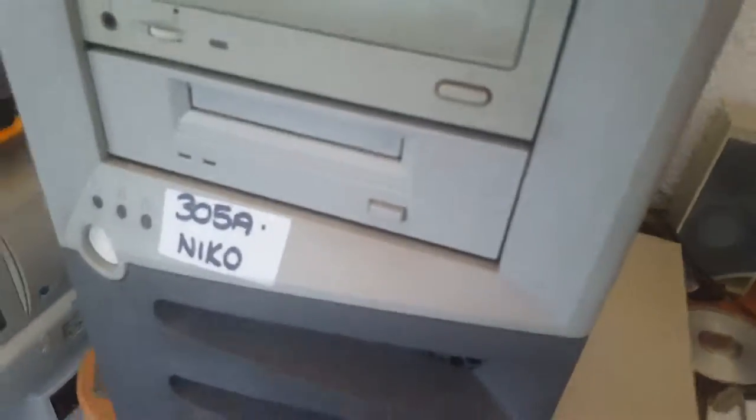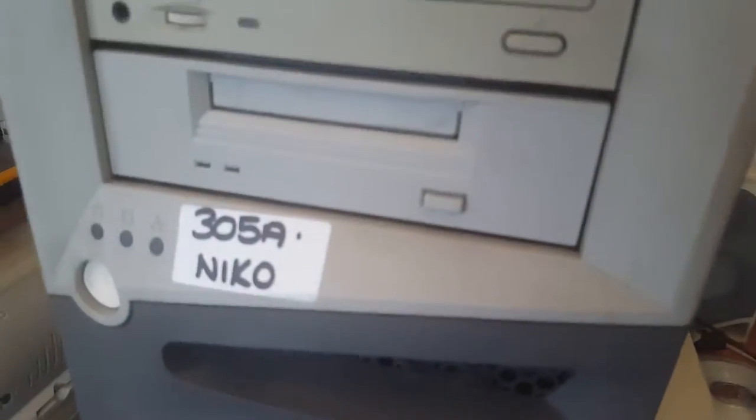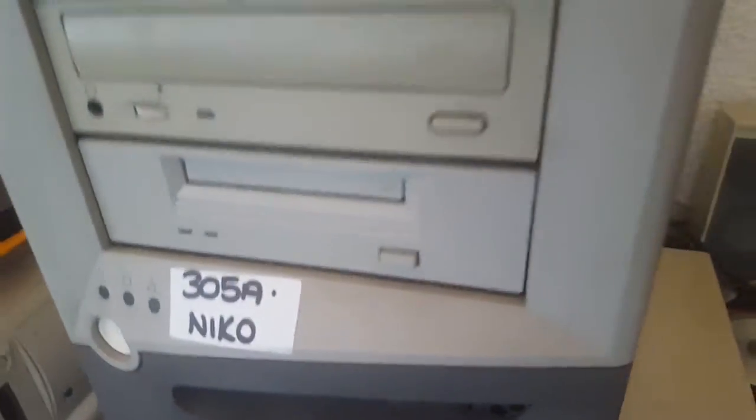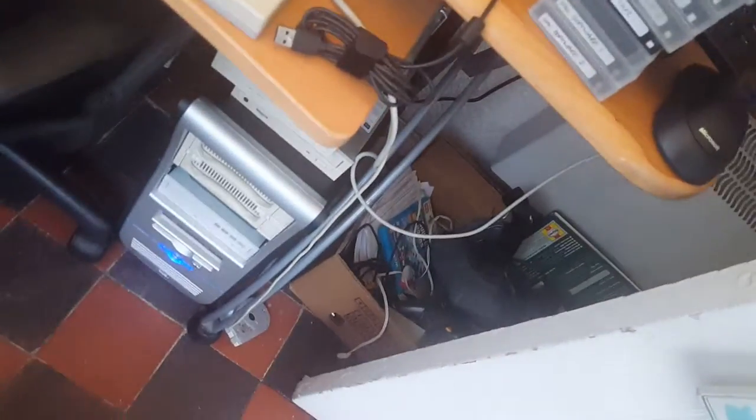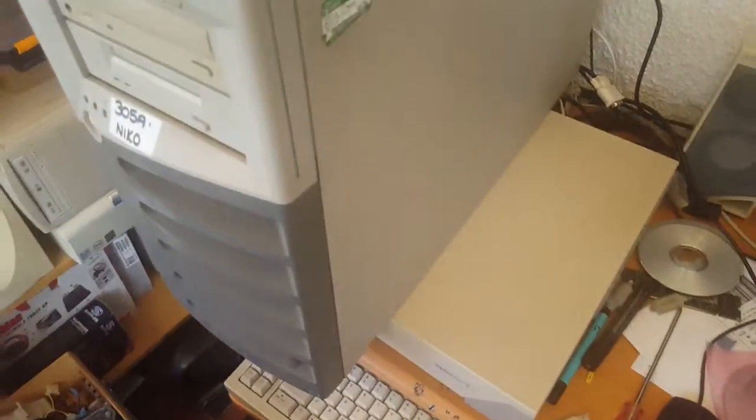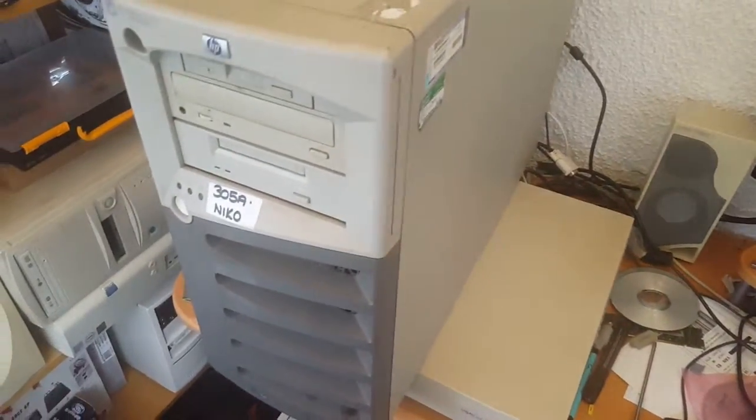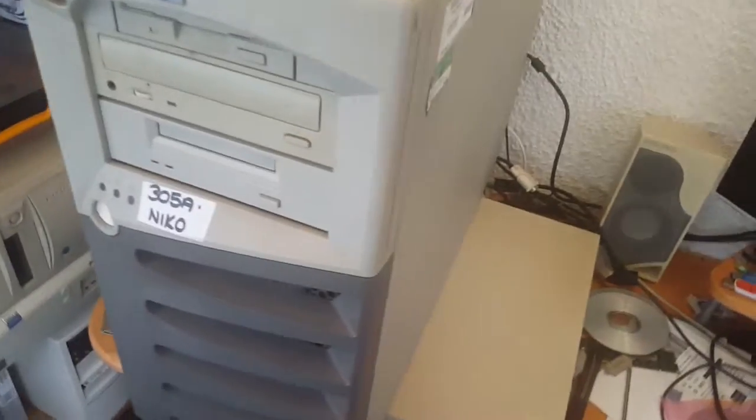Anyway, there is a DDS drive in here and I will be removing that to go into my regular server so I can access those drives. So that's a bit of a bonus.